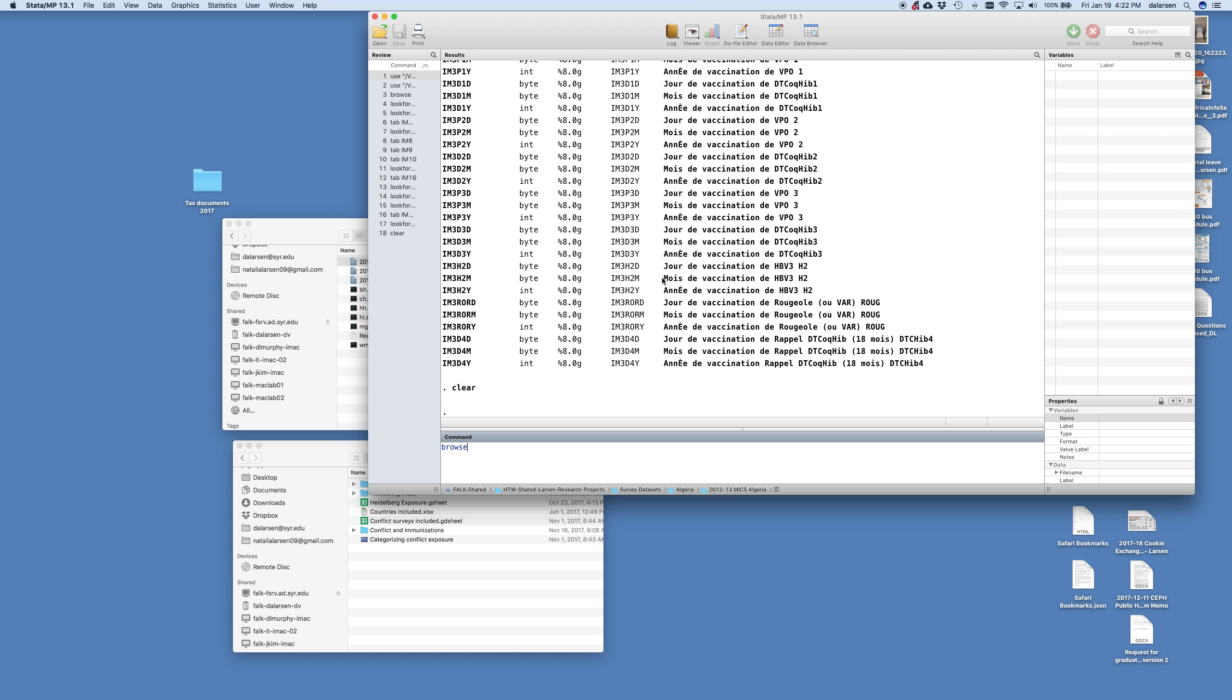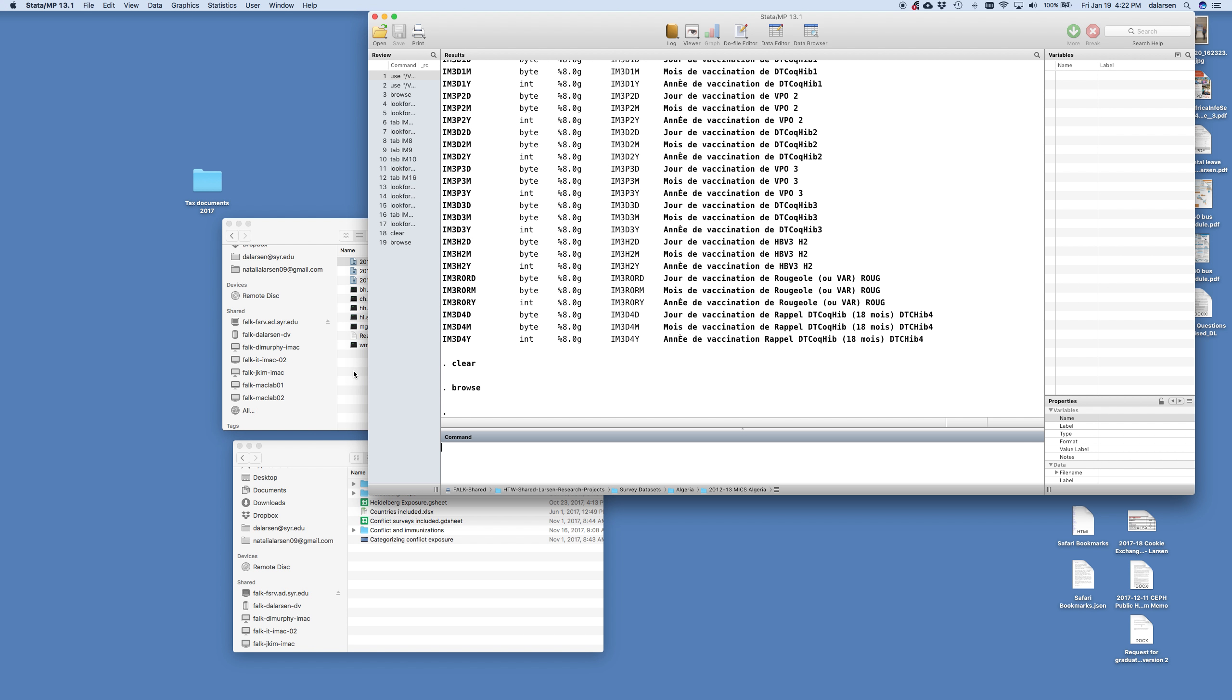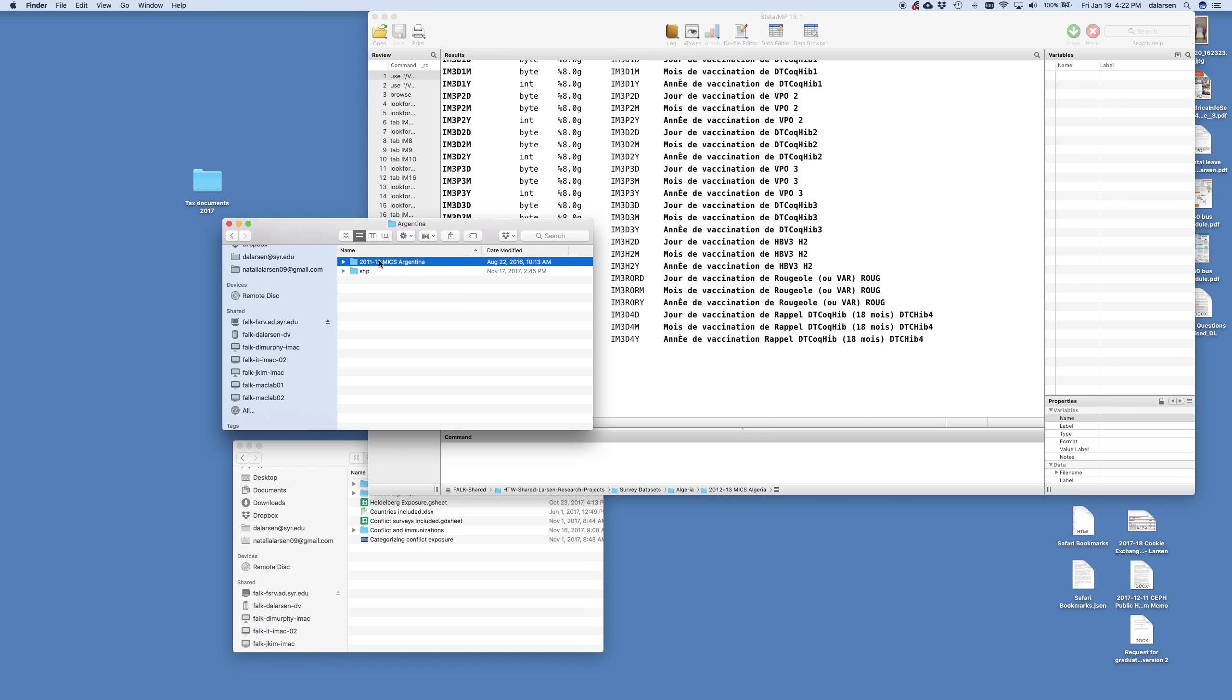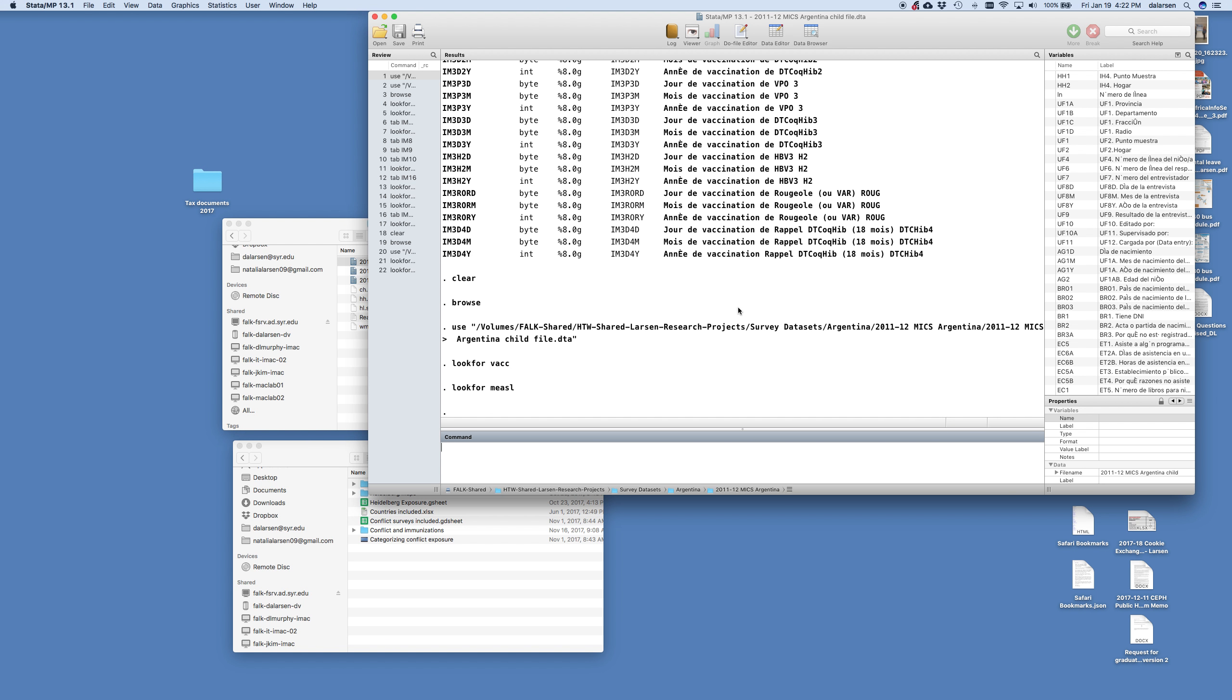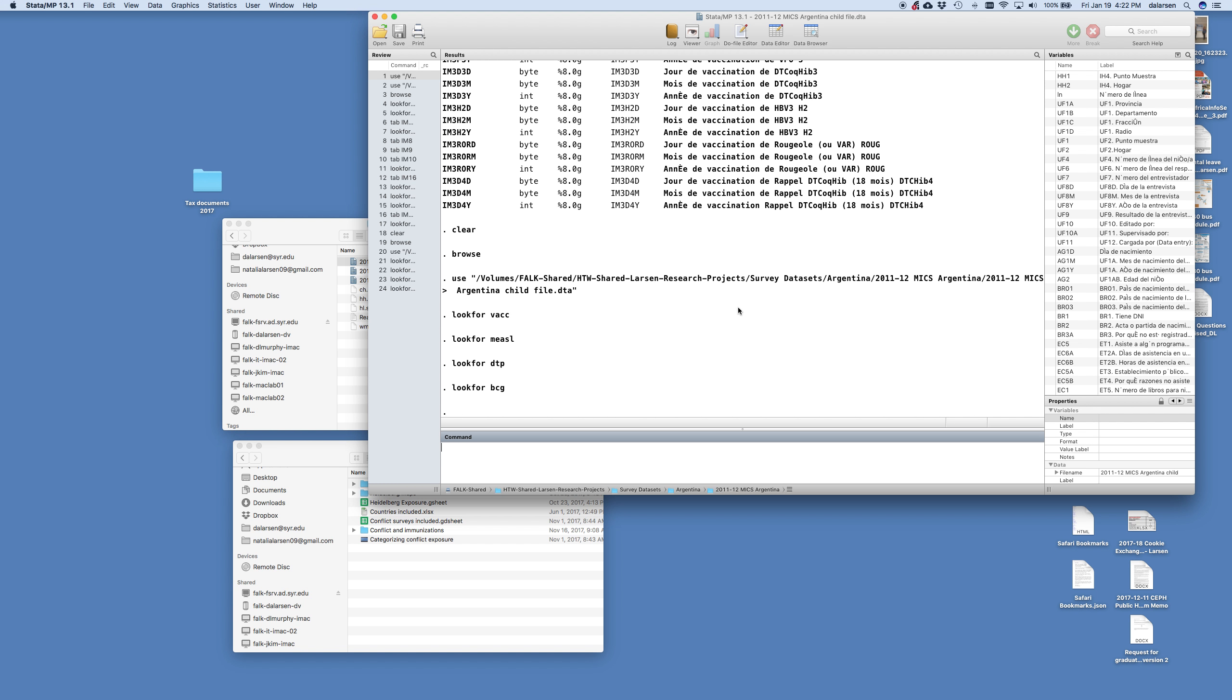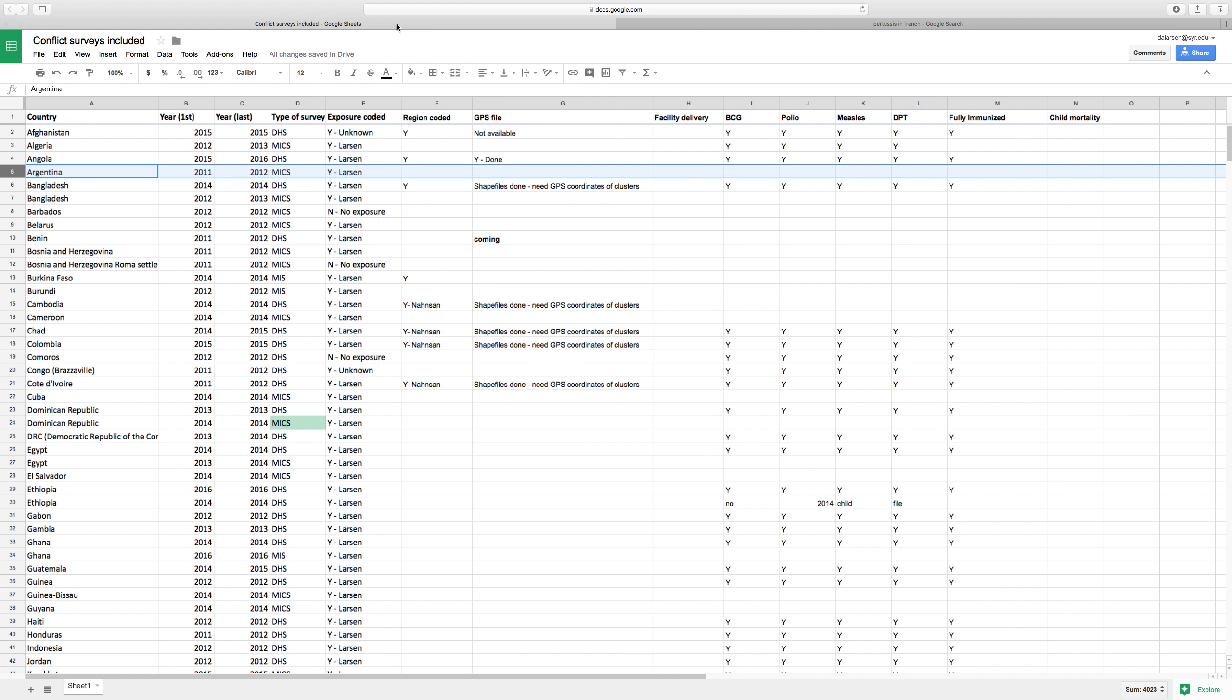Algeria we know. Next let's take a look at Argentina. So I'm just going to say clear. That wipes out the data. If I browse after saying clear then there's nothing in my data set. So now I'm going to navigate back to the survey data set folder and go to Argentina the country Argentina and open that and look at the child file.